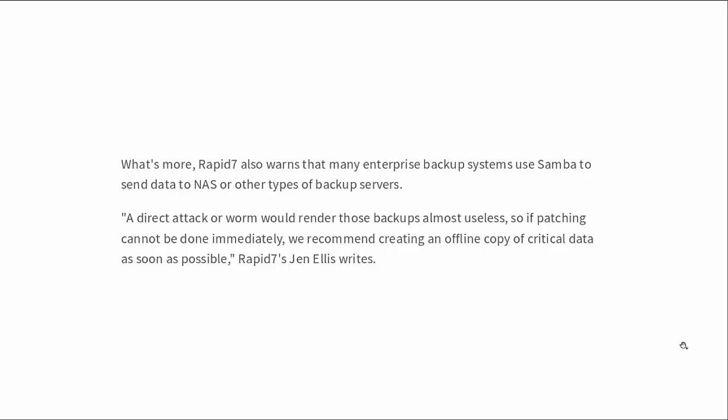What's more, Rapid7 also warns that many enterprise backup systems use Samba to send data to NAS or other types of backup servers. A direct attack or worm would render those backups almost useless, so if patching cannot be done immediately, we recommend creating an offline copy of critical data as soon as possible.